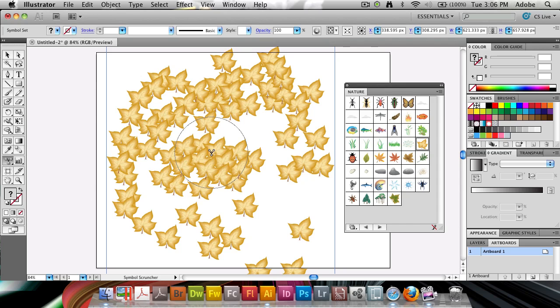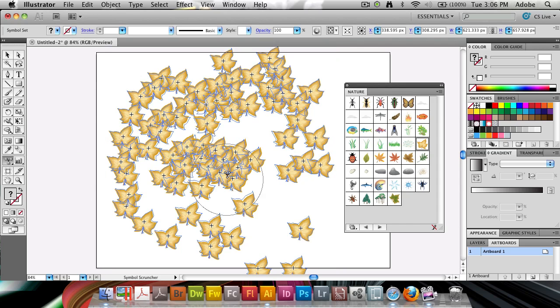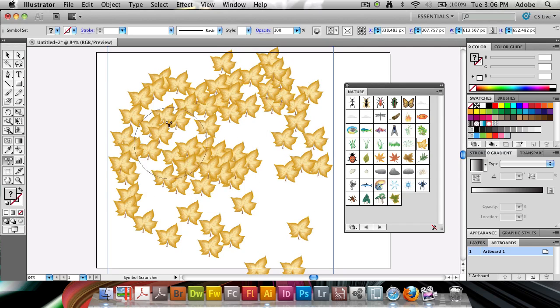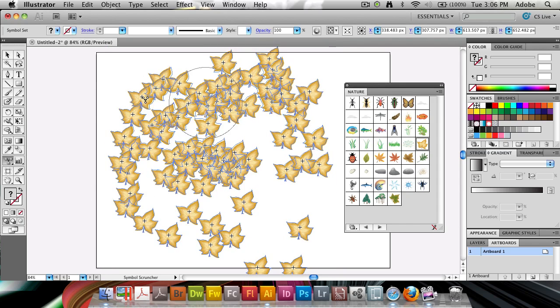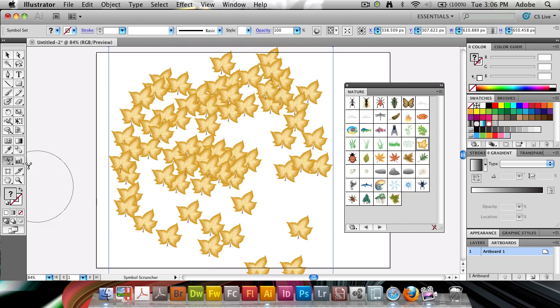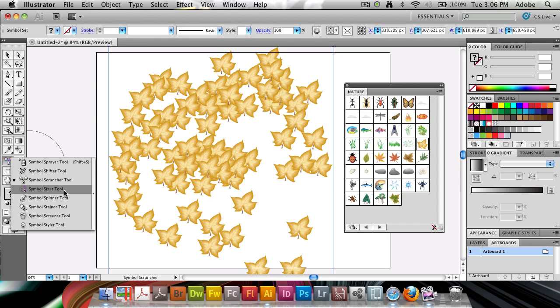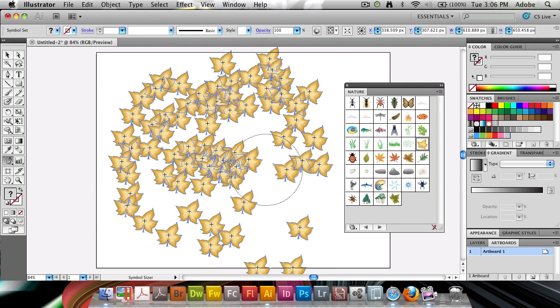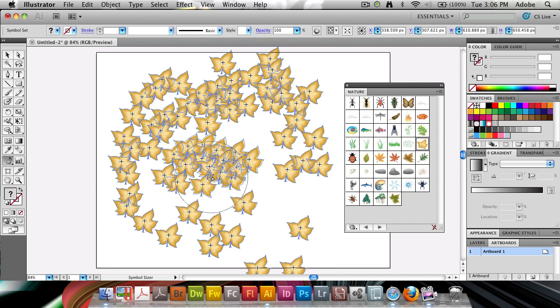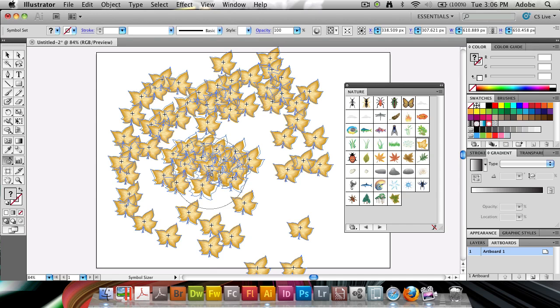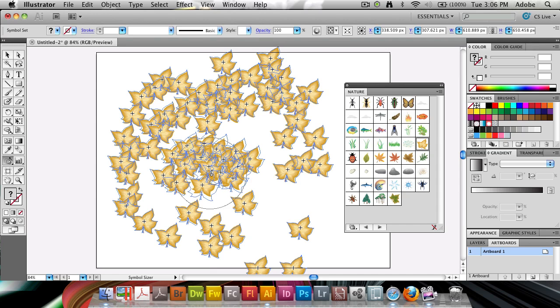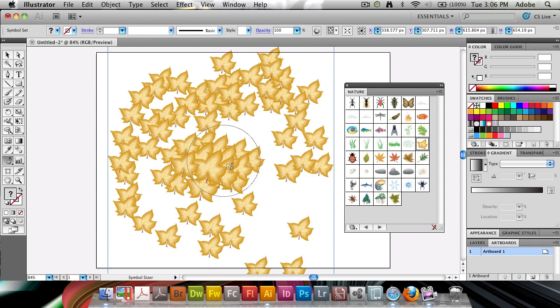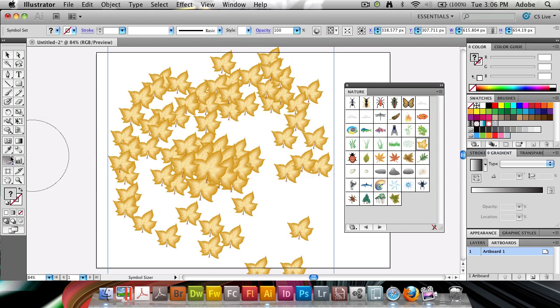With the scruncher tool, I'm going to just shrink them down. So scrunching tool shrinks them, of course, and then the size tool will, in this case, enlarge in here. So we now get some larger ones here.